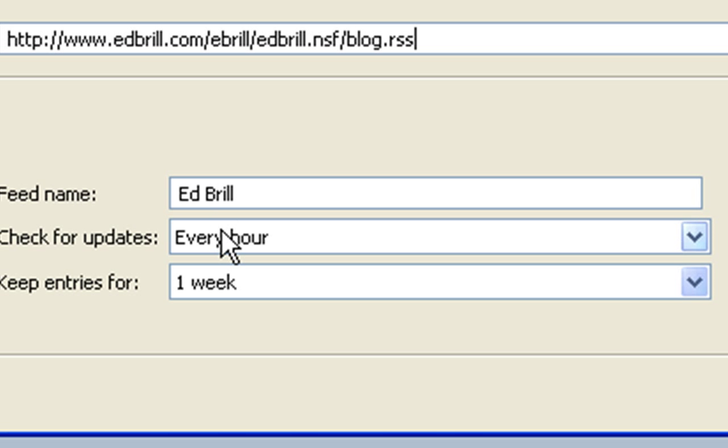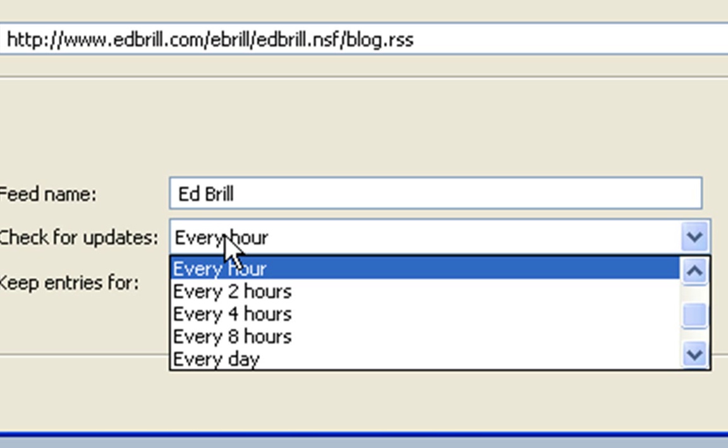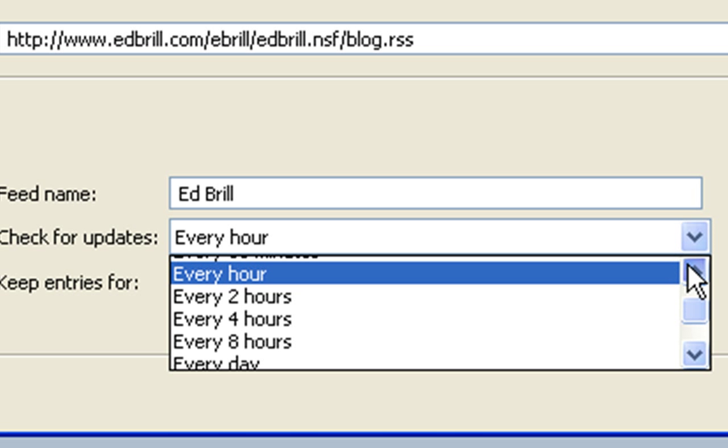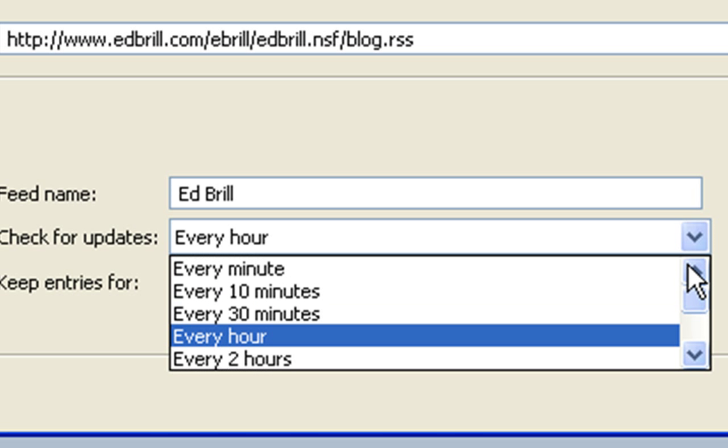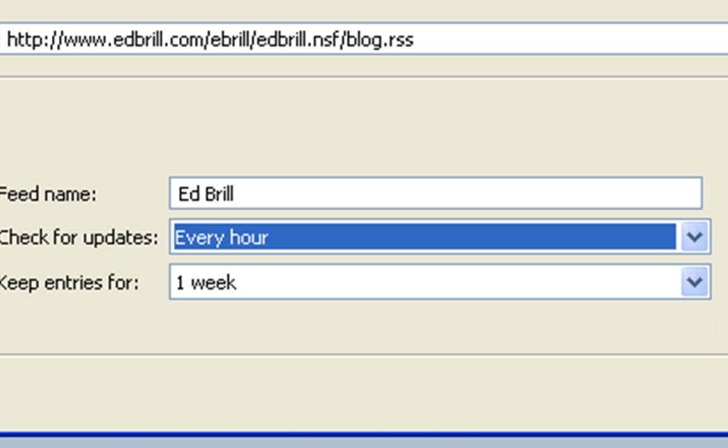We can change that to make it every minute if we really want to watch his updates, and how long we want to keep the cache of his entries so that we can scroll through them.